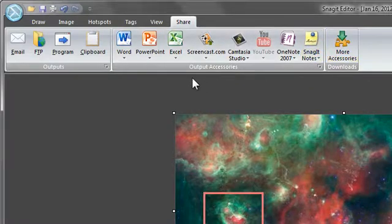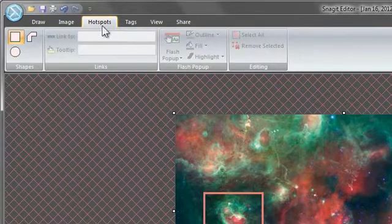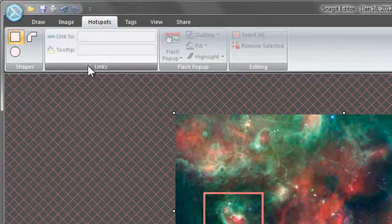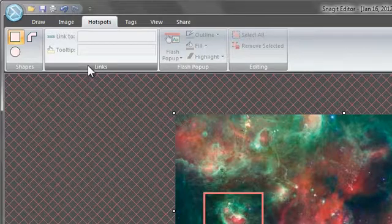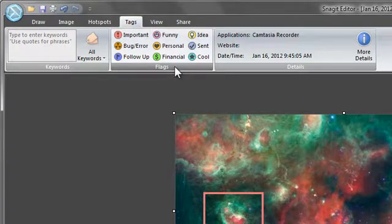There are three tabs we haven't looked at yet. The hotspots tab allows you to create clickable areas on your image. These areas can interact with URLs, making your capture an interactive experience. The tags tab allows you to group captures into categories so they are easier to locate in the capture library folder.